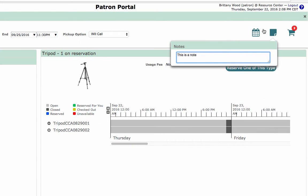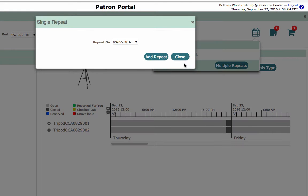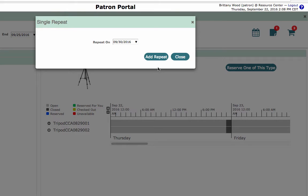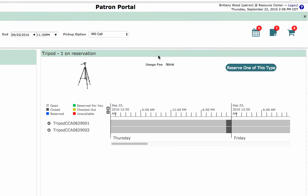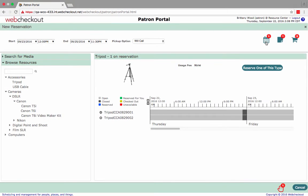You can also schedule a repeat of the reservation by clicking on the calendar icon. A repeat will copy the resources and the duration of a reservation to a different day. The repeat option may not be available depending on the Checkout Center's rules.